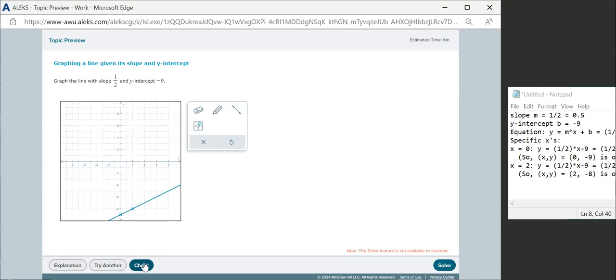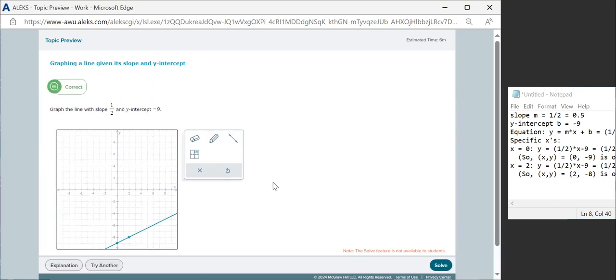and now when we check, we see that our solution is correct. So that's a short version of how to graph the line, given the slope and intercept.